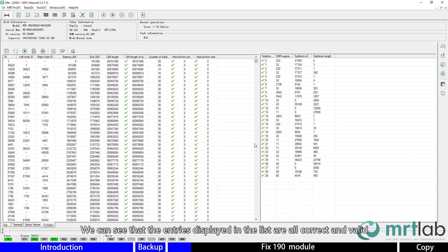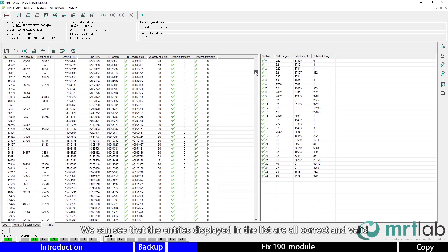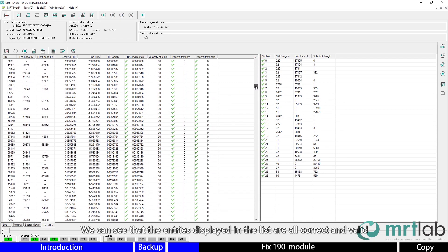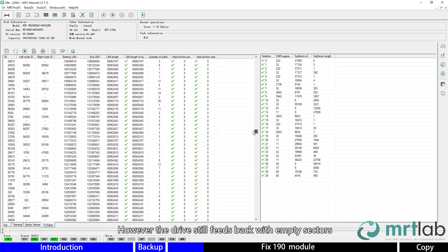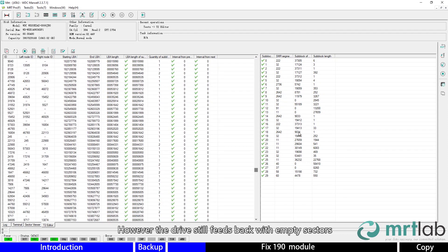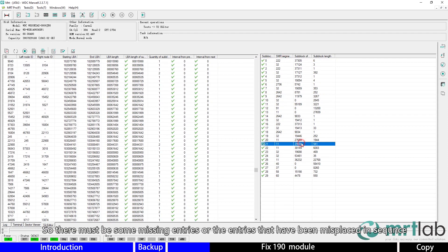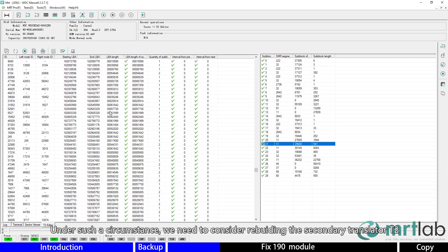We can see that entries displayed in the list are all correct and valid. However, the drive still feeds back with empty sectors, so there must be some missing entries or entries that have been misplaced in sequence.